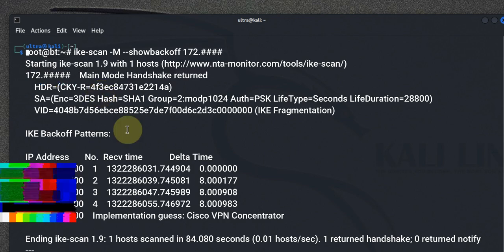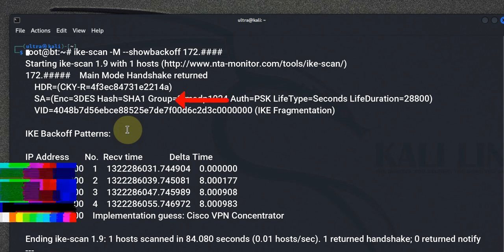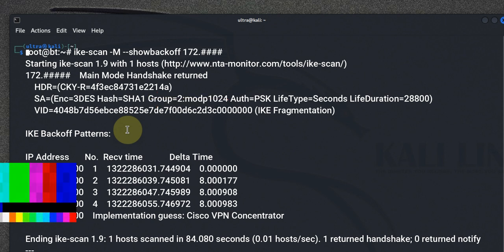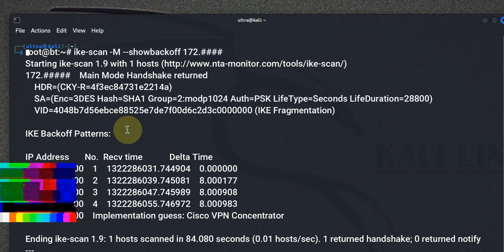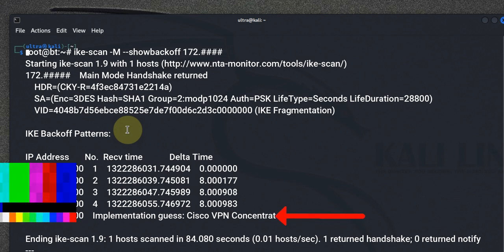The scan came back telling us that the host is up, and then the main mode handshake returned with a hash key, which I'm going to blur. It also provided us with an IP address, a message ID, and an SA — which means Security Association payload. The payload shows that the encryption ID is 3DES. If the scan identifies a VPN server, it will return information about the VPN type, such as Cisco, Juniper, or other vendors.